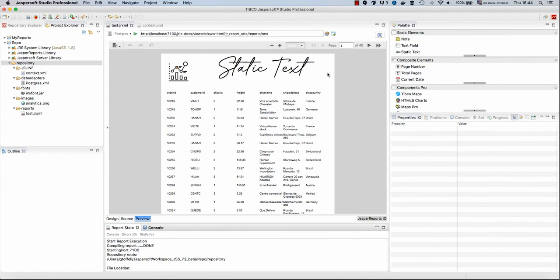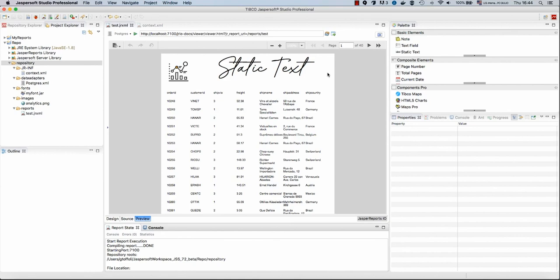So we can summarize this presentation. We created a repository from scratch, created our first data adapters, also added a new font extension and used an image in our report that is using an SQL query to get the data out of our Postgres connection.